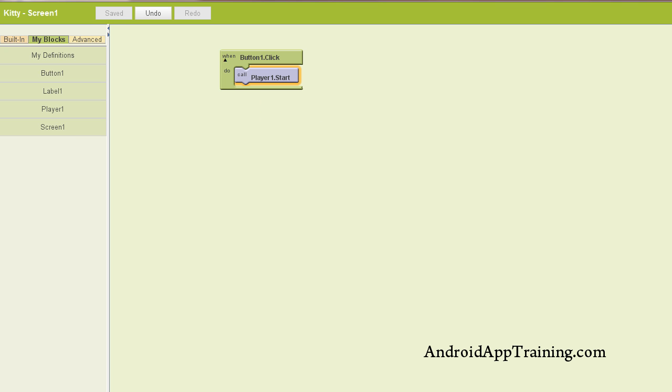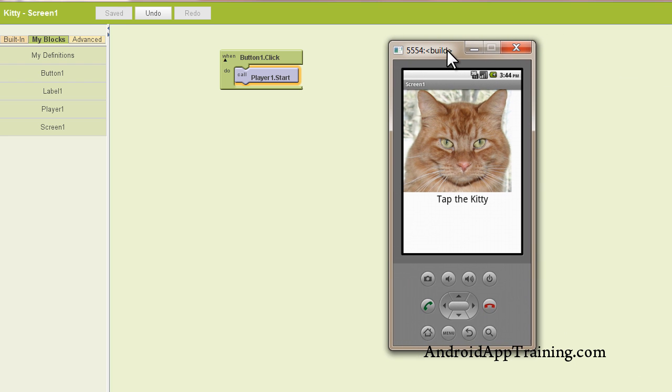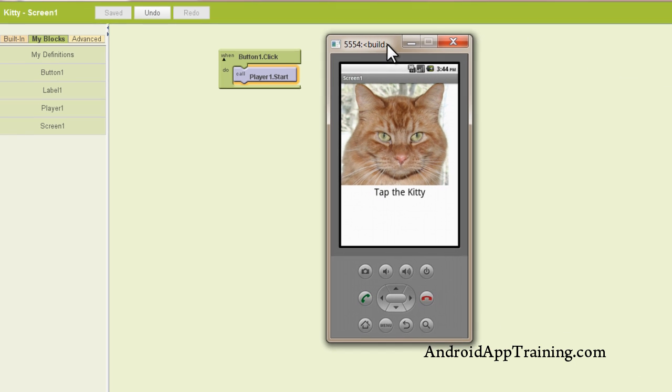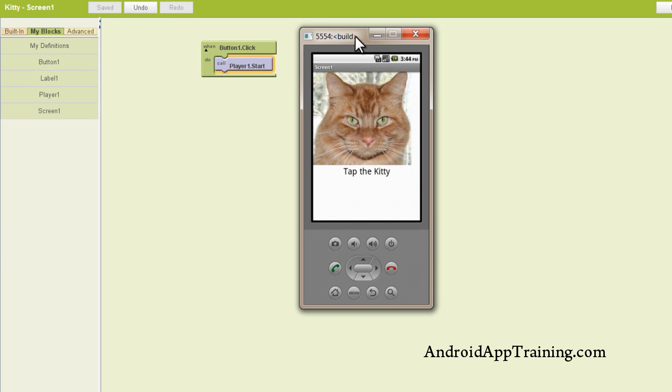Now here's another cool thing about App Inventor is that you don't even really need an Android phone to build your apps because they have an Android emulator for you. Now let's see how our app works. I'm going to click on the kitty. And we get our meow sound. It's really that simple.